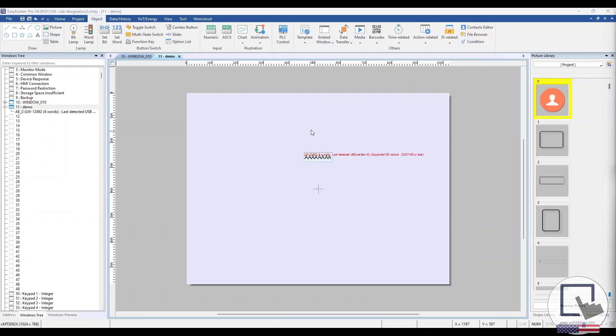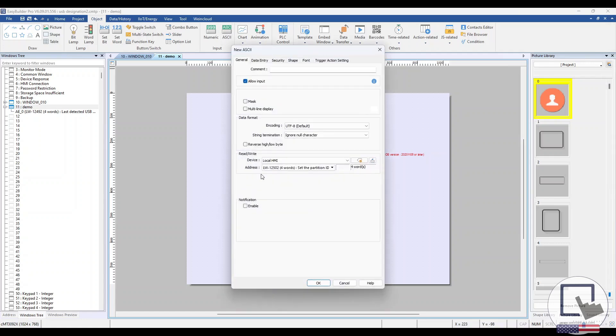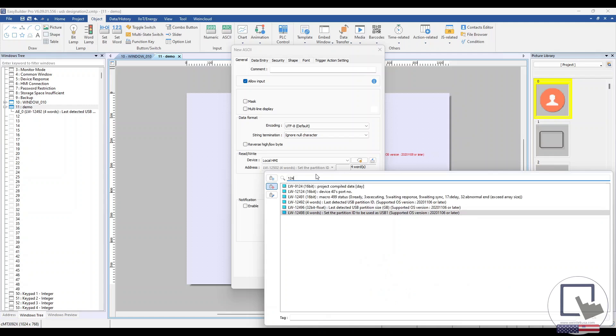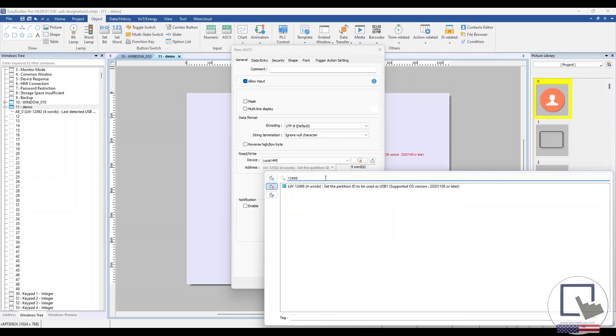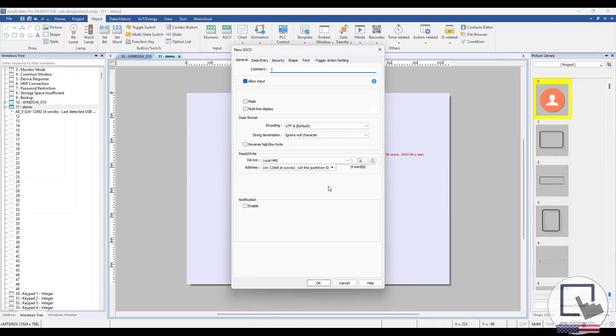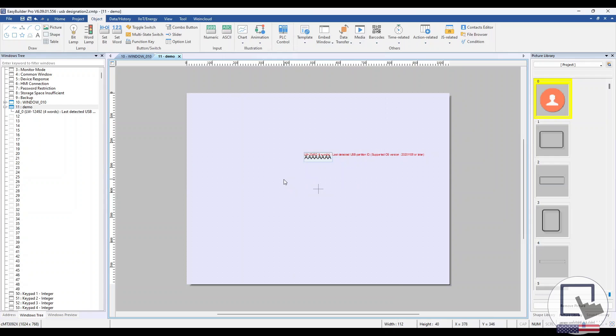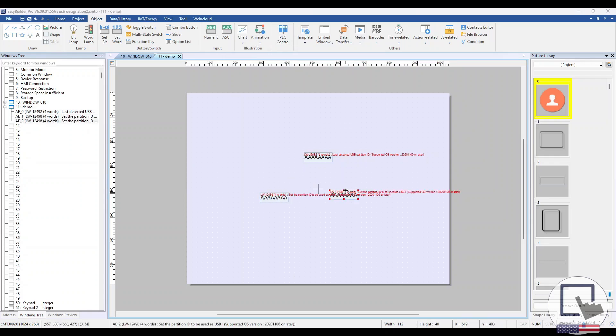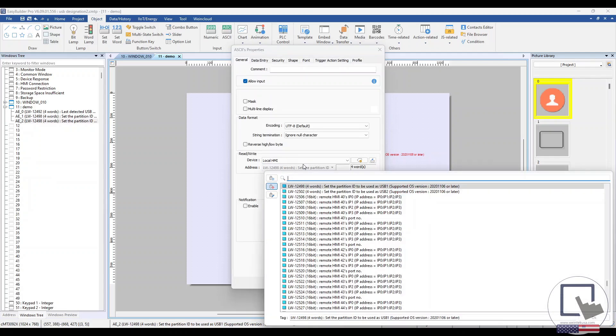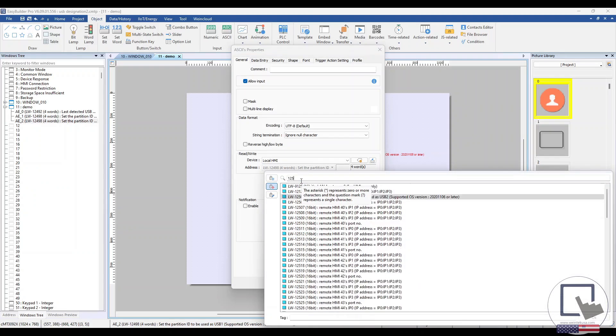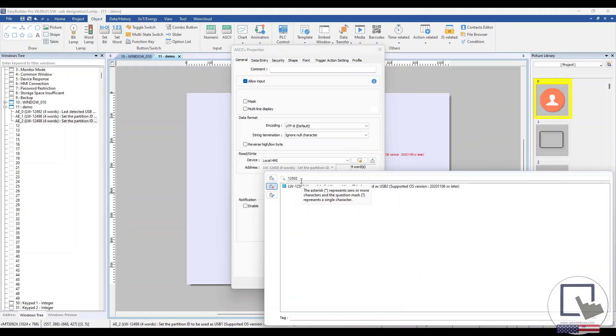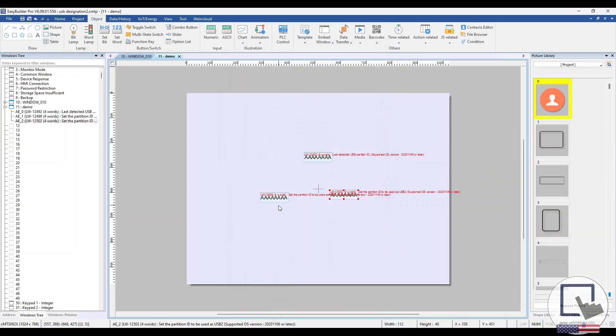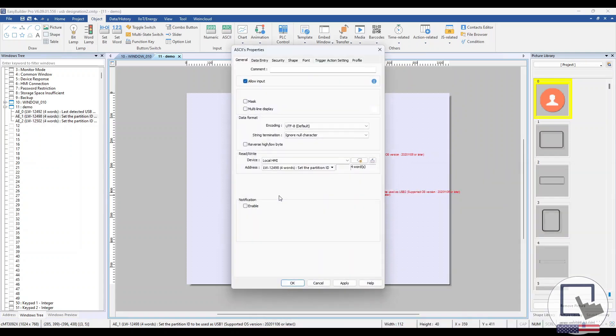Create two more ASCII objects. Address the System Tags LW12498 and LW12502. Change the word count for each object to 4. LW12498 will be used to designate the partition ID of a USB drive as USB1 and LW12502 will designate the partition ID of a USB drive as USB2.